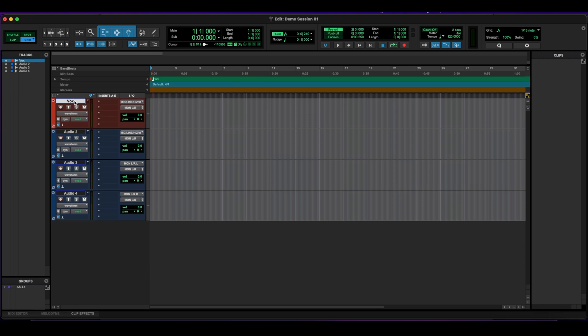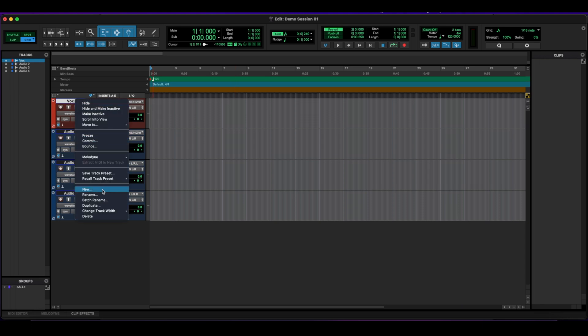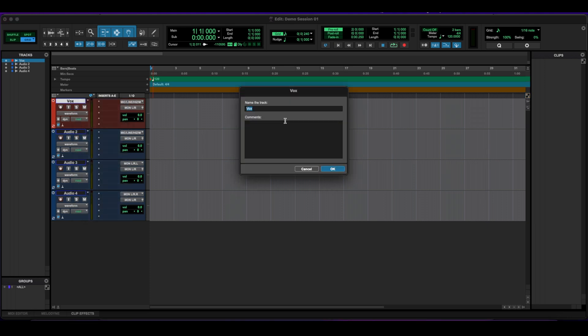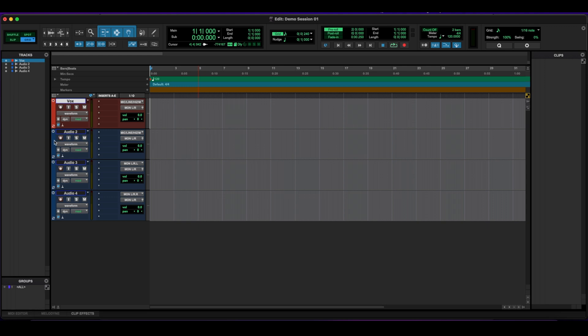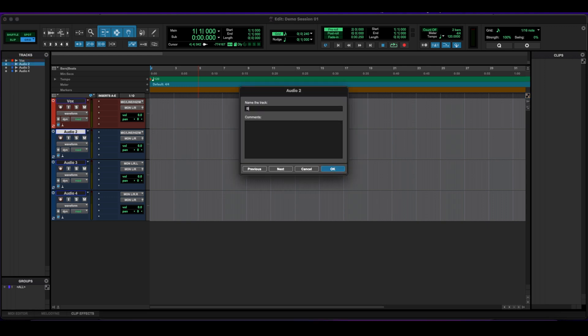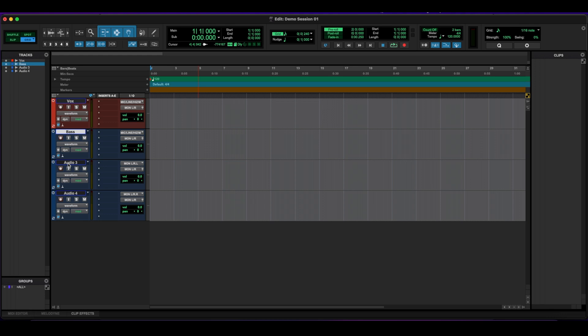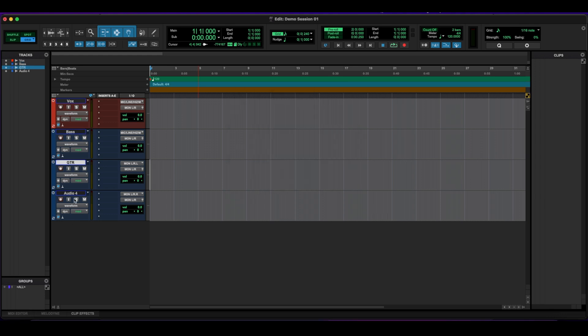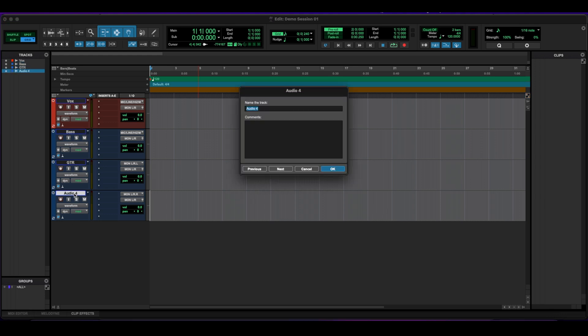If I right click on this, I can go down to where it says rename, click on it, and I get the same window where I can add the name of it. So let's do this one here and let's title that to bass. Let's do this one guitar. And let's do this one drums.